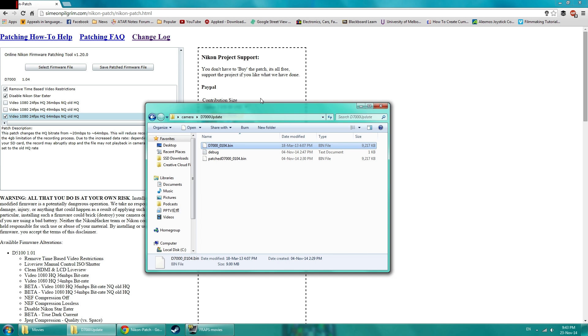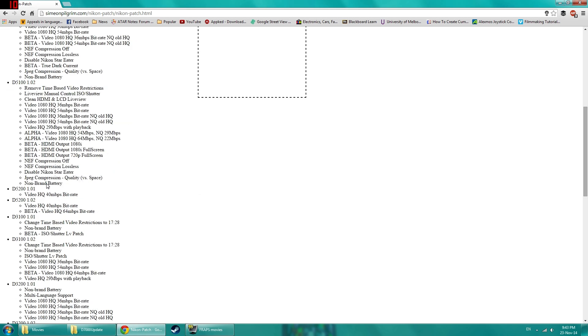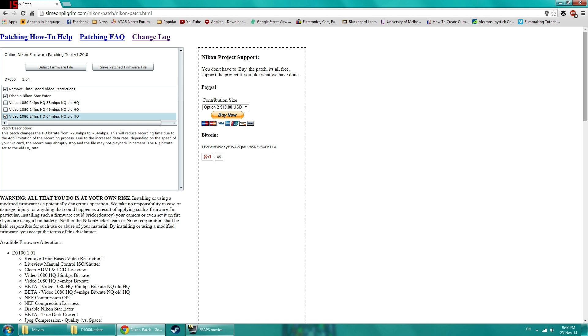One last reminder is that a lot of people that have problems bricking their camera, they're using a third party battery which may have a bad battery indicator that just cause camera to just die in the middle. So you want to use a fully charged original Nikon battery.